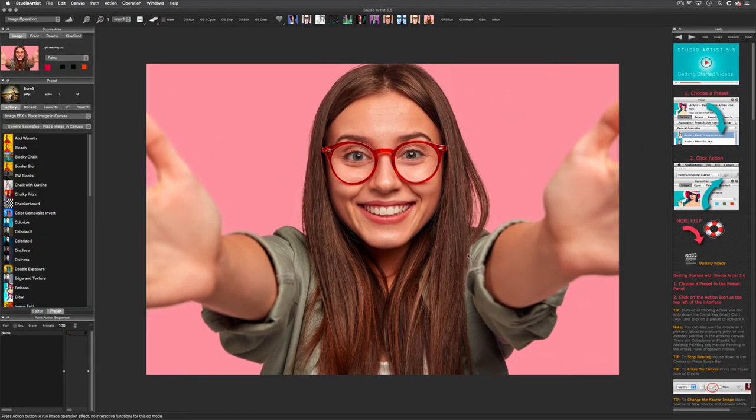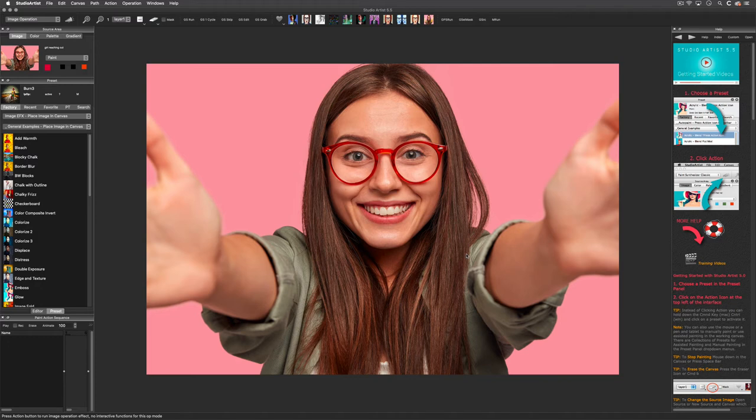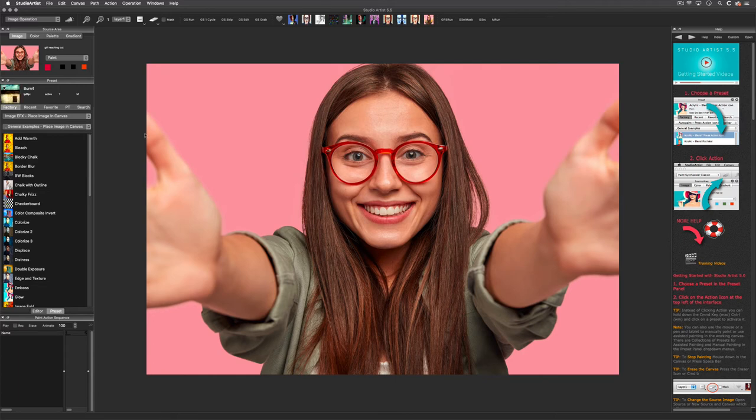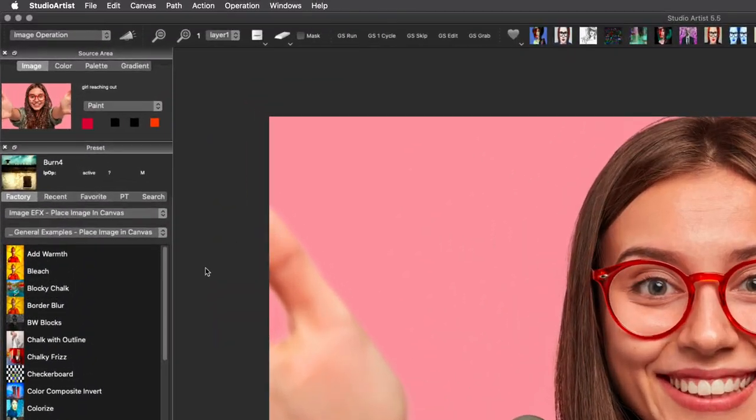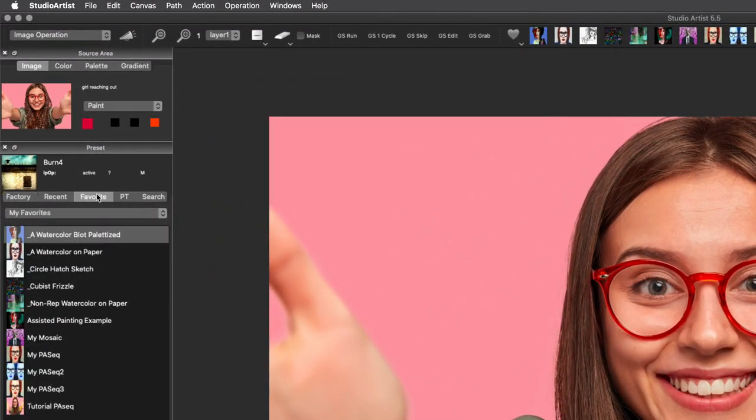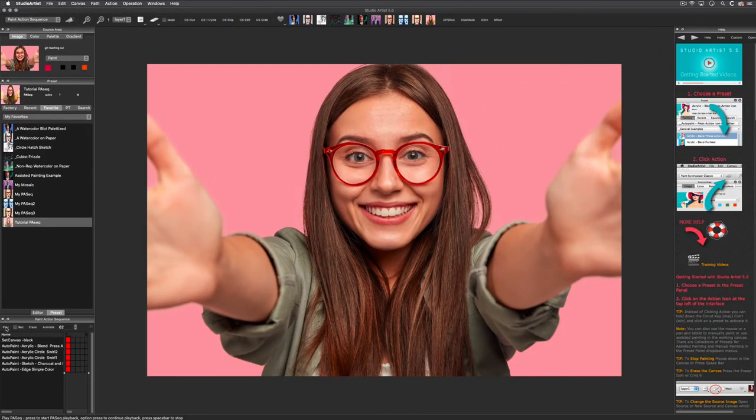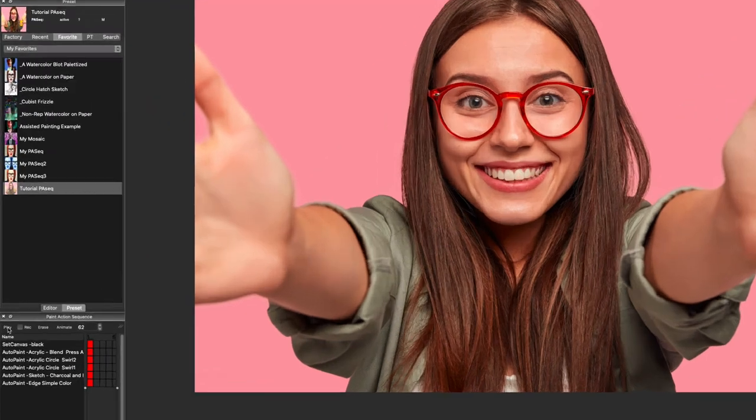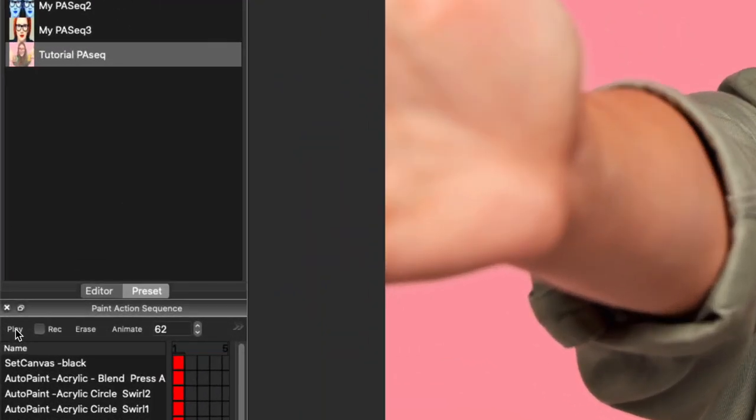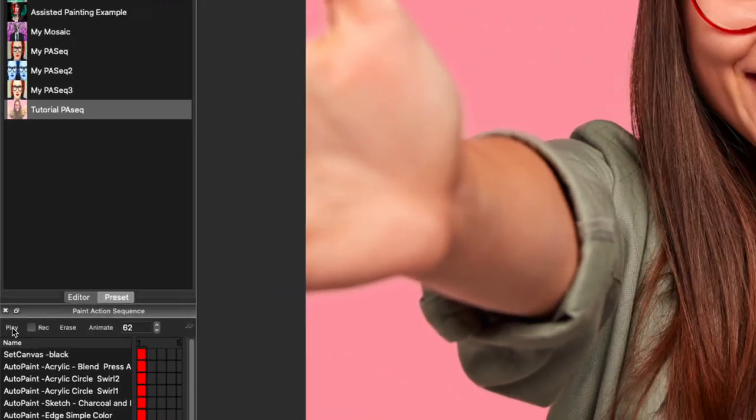You can also generate bezier paths which can then be used for automatic sketch drawings using the paint synthesizer presets, opening up a whole new world of possibilities. I'm going to bring back that paint action sequence we made earlier with the paint synthesizer, so that I can add a couple of image operation effects. First I will toggle over to my favorites and click on the paint action sequence. Now I will run it using the play button.